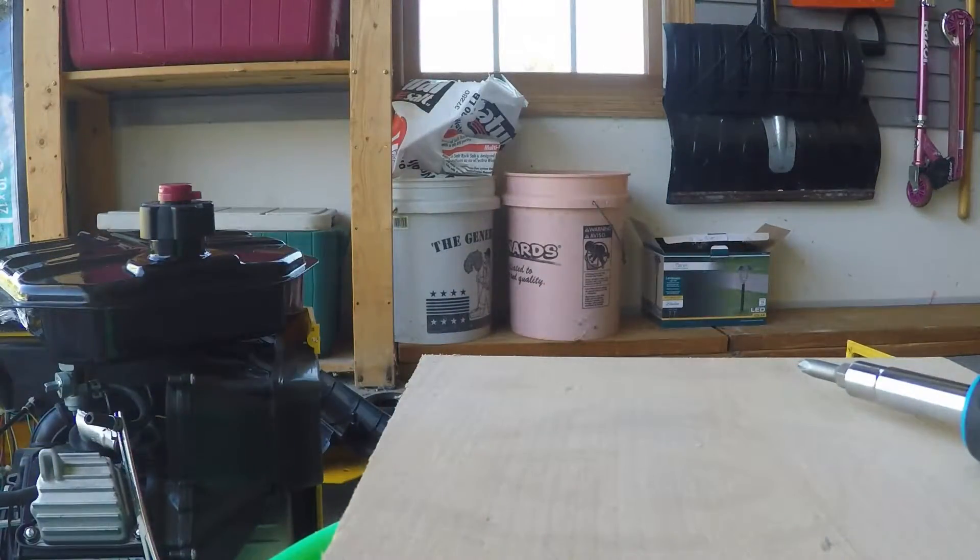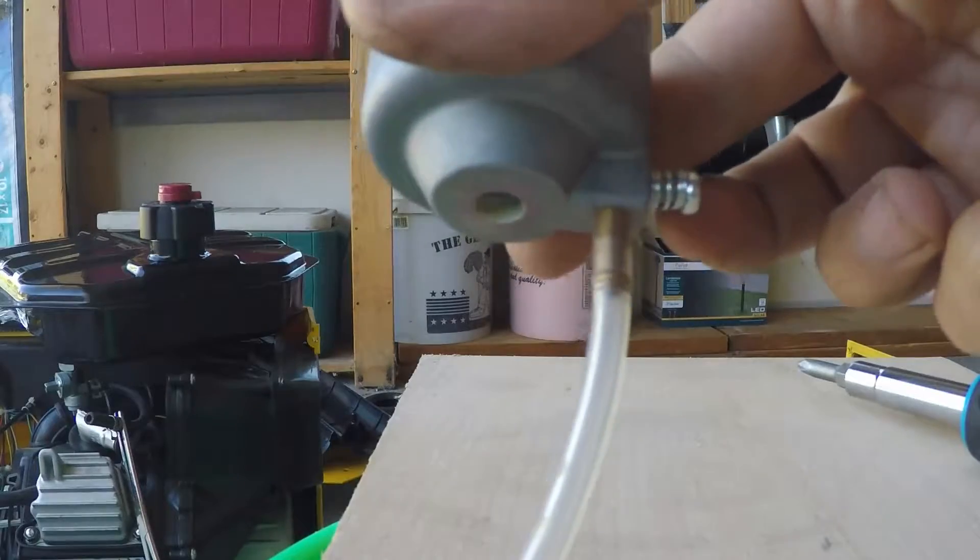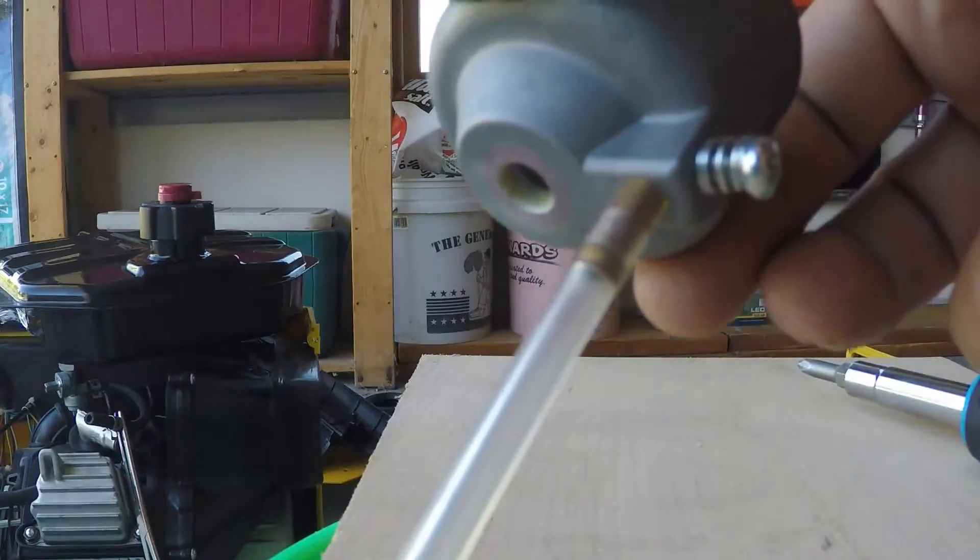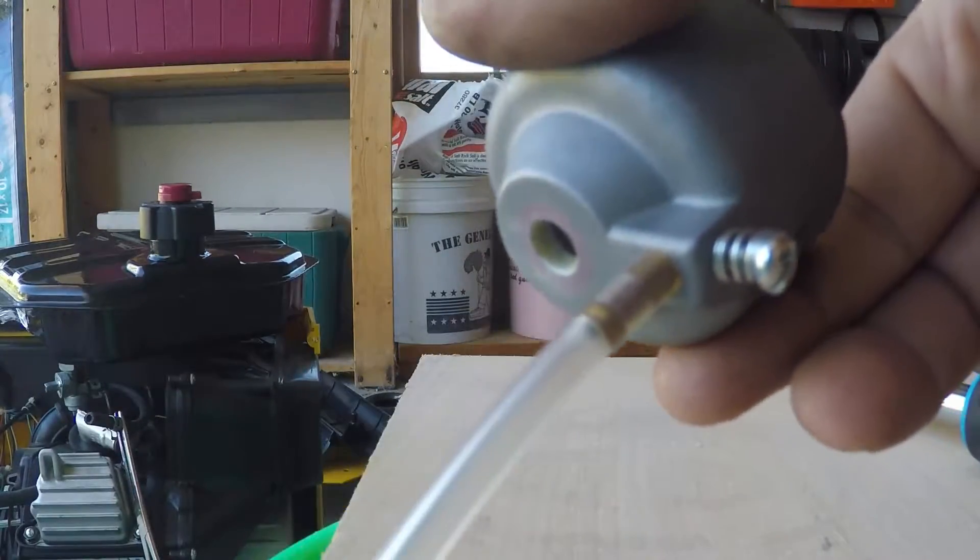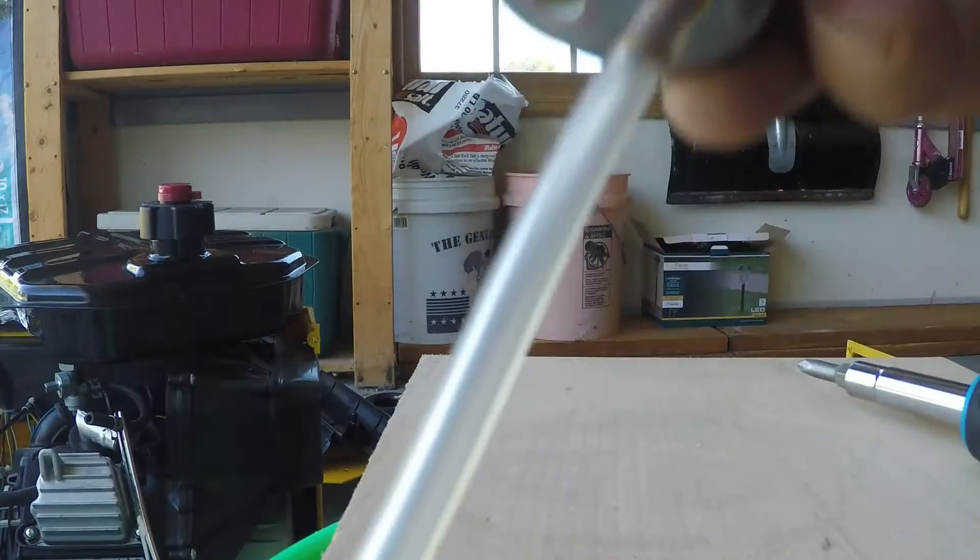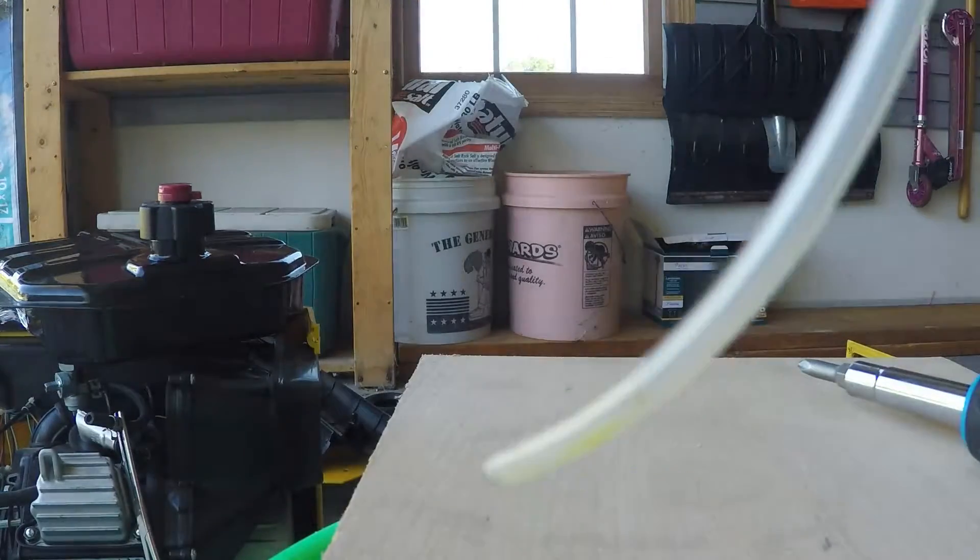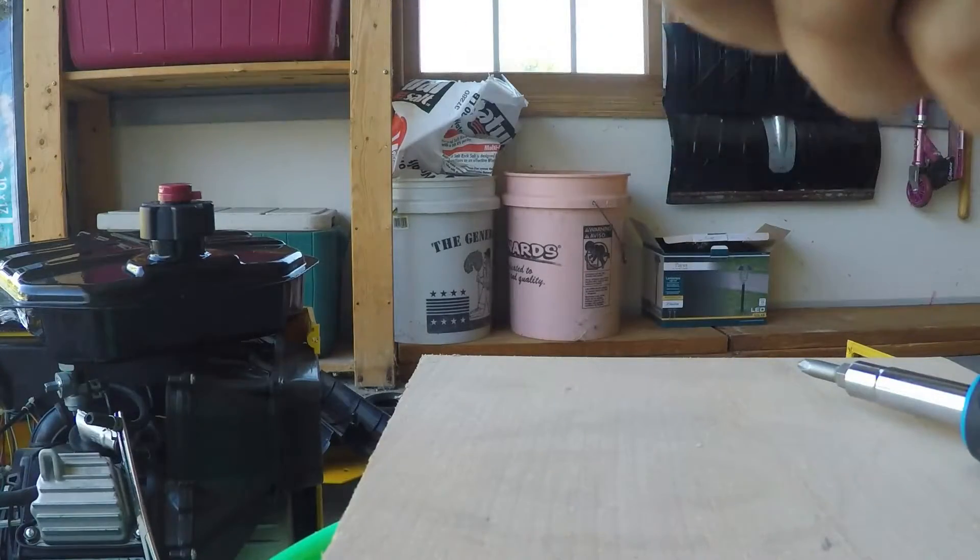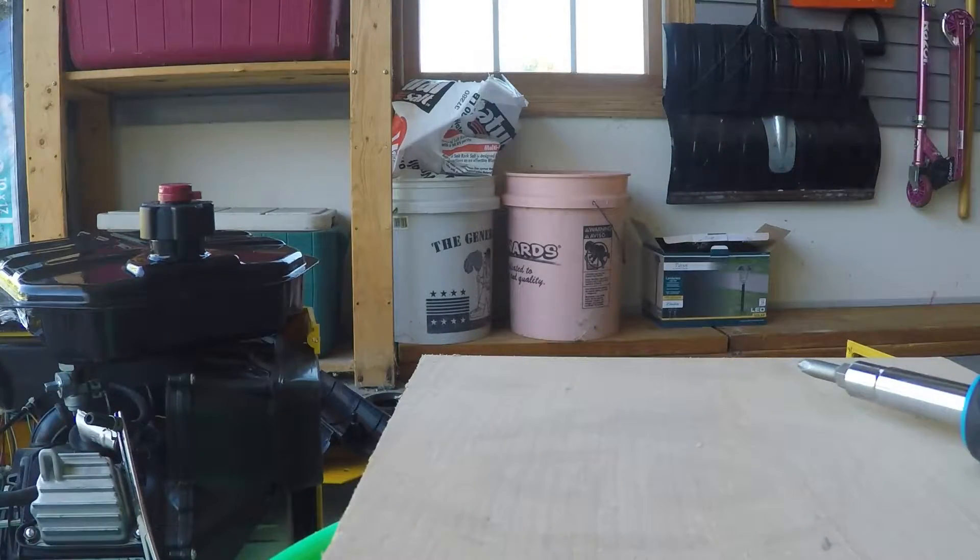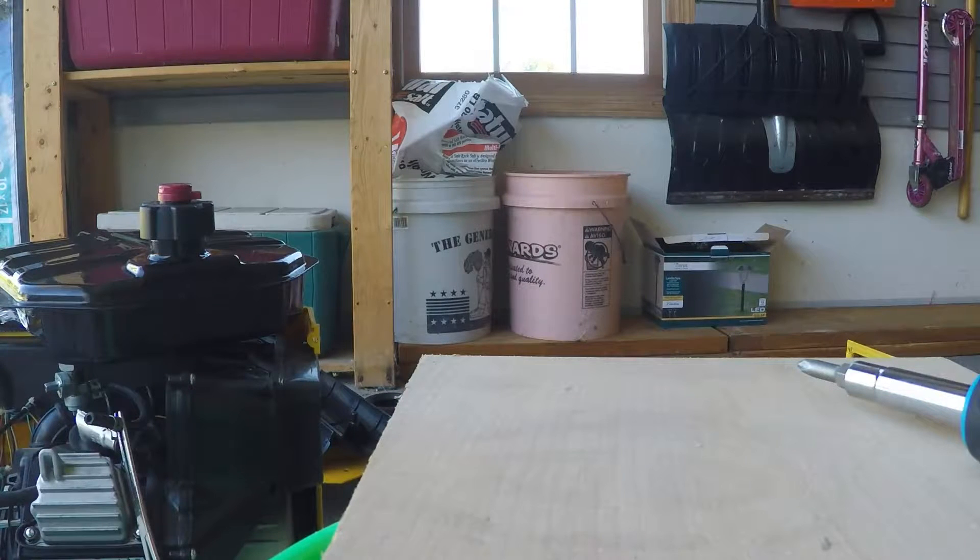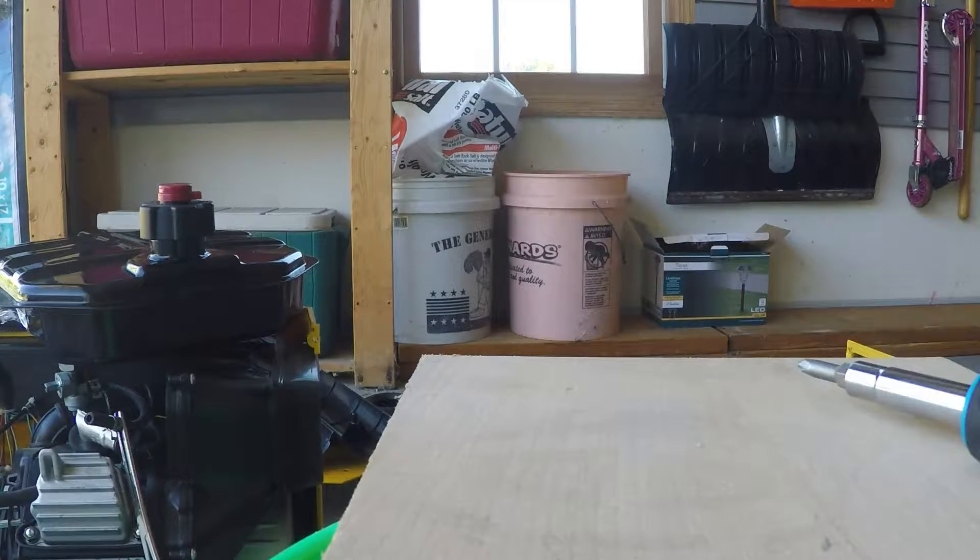Carburetor was like this. This is the bowl. It has a little, nicely, it actually has a little drain screw here and a tube that lets you, to winterize the thing, you can turn that screw and drain the fuel out of the float bowl. That's pretty awesome.